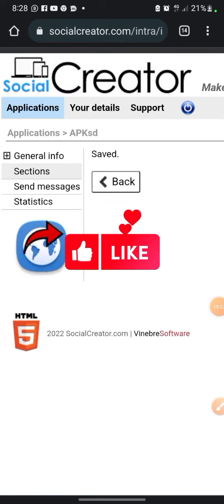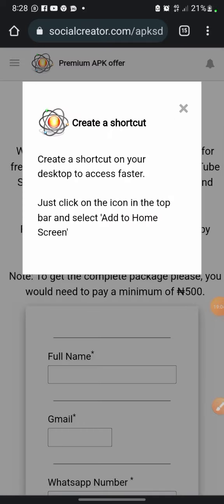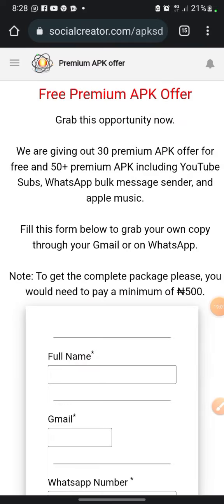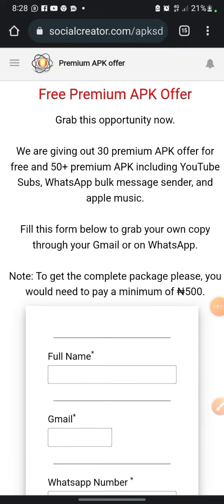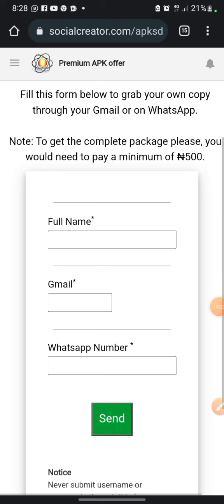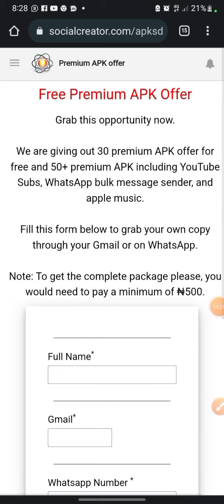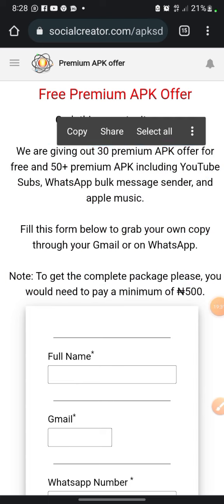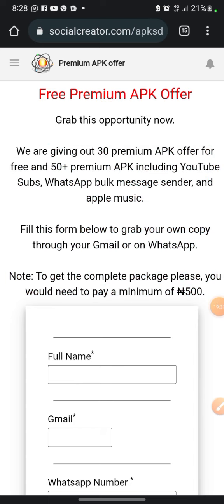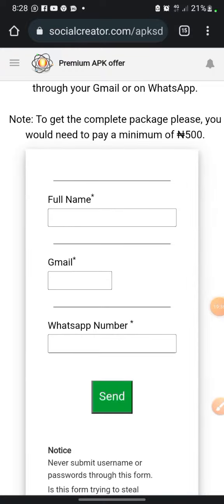Once you save, click the preview button again. Now it looks great — 'Free Premium APK Offer — Grab This Opportunity Now.' Don't forget, I'm going to drop the design for you to download, and I'll also drop the text so you can just copy and paste it.